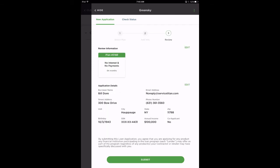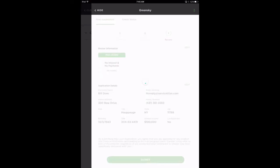The following screen will present a preview of the application for your customer to review. At this stage, your customer can make any adjustments to the information before submitting it. After review, submit the application for approval. Note that internet connection is required for this process to be successful.